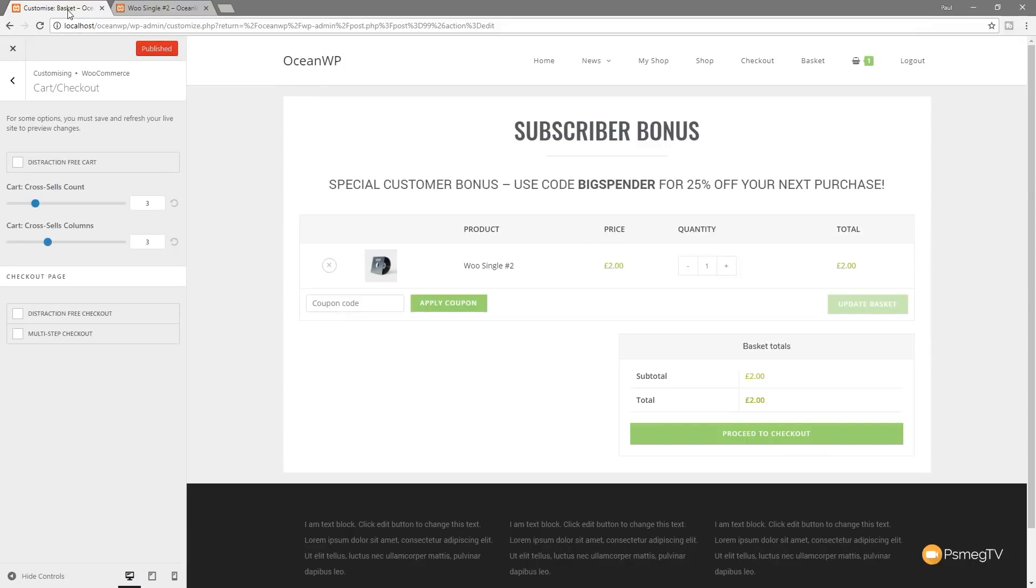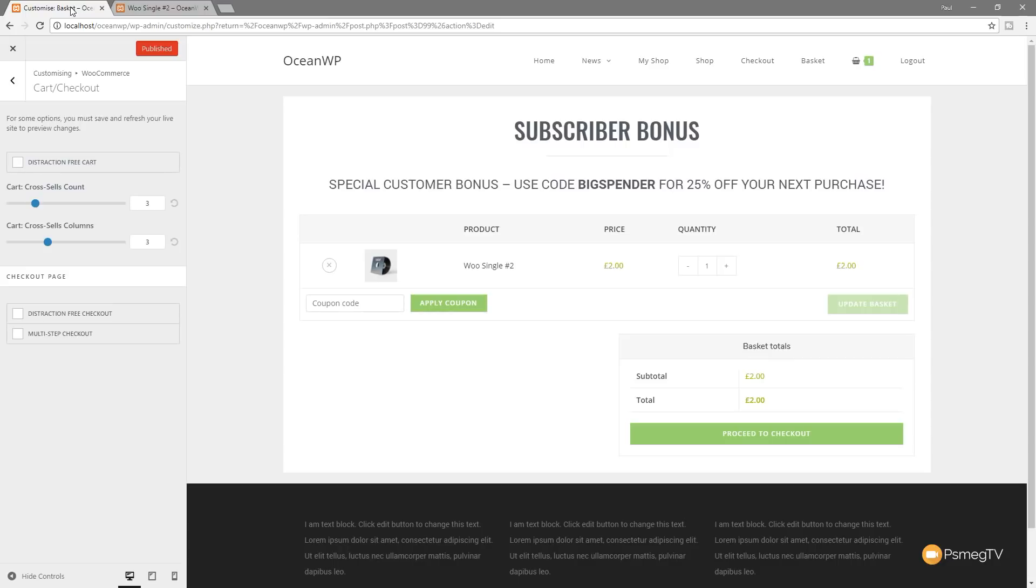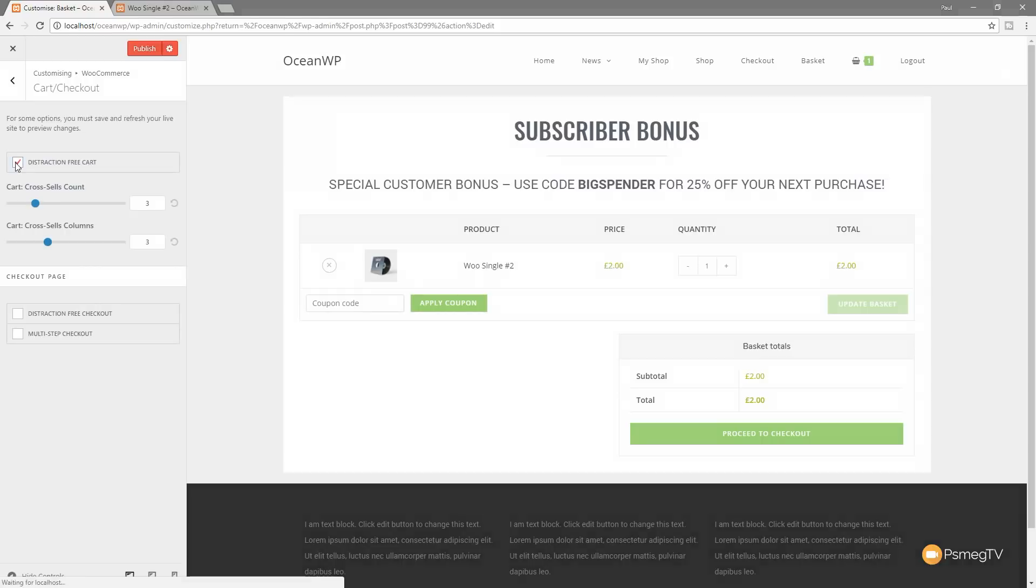So with any online store, any barrier or blockage that gets in the way of the end user making a purchase is a bad thing. With that in mind, OceanWP have brought in a distraction-free option. Now the distraction-free option, as its name suggests, takes away some of the distractions as part of the checkout process. So we can enable distraction-free cart and distraction-free checkout, or we can have one or the other. And what it basically does is strip off some of the extra things on the page that are not necessarily needed when you actually want to allow a checkout session. So if we choose distraction-free cart,